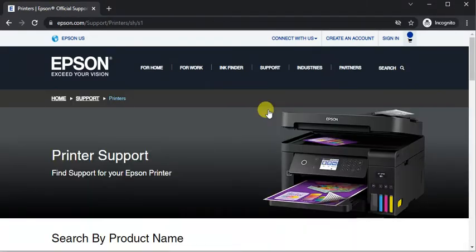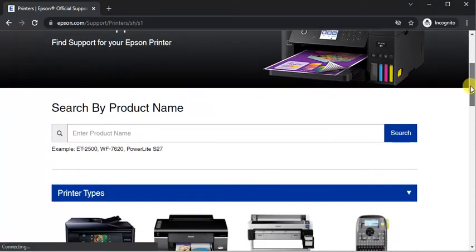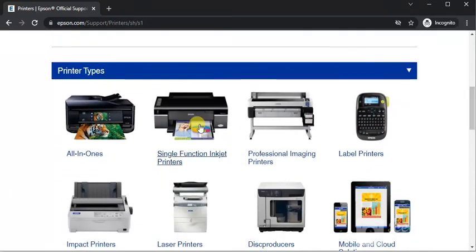On the printer support page, scroll down and select your printer type.